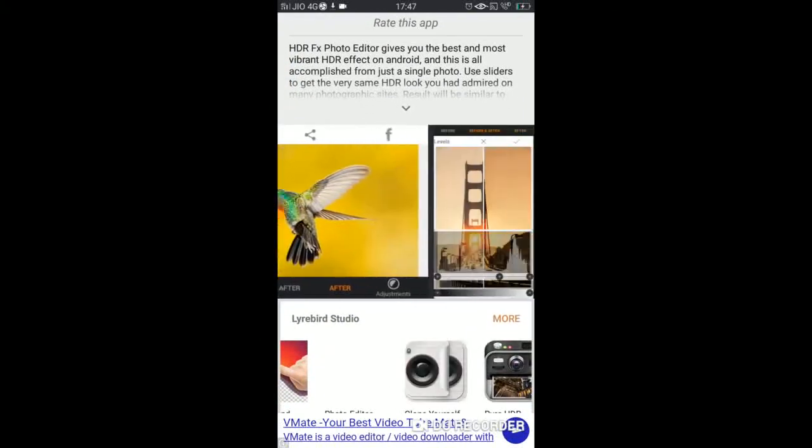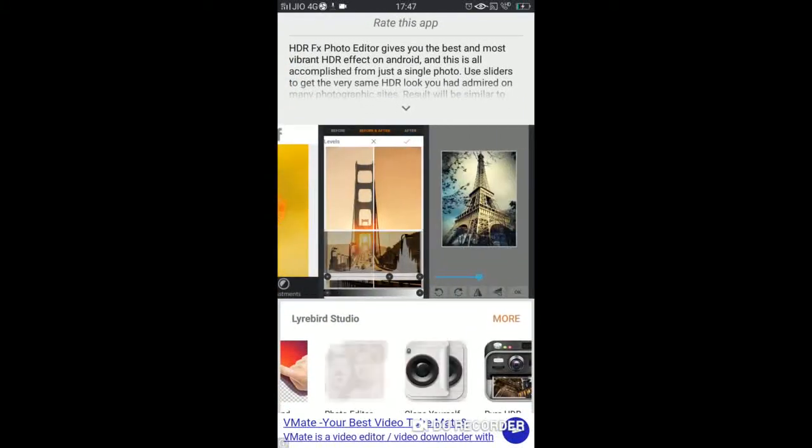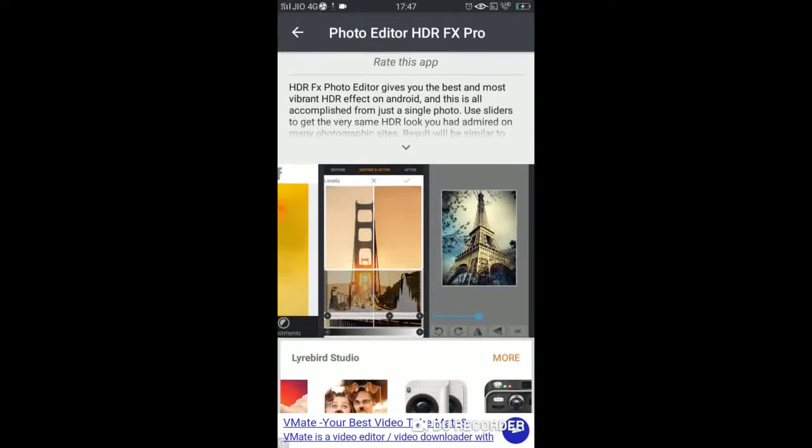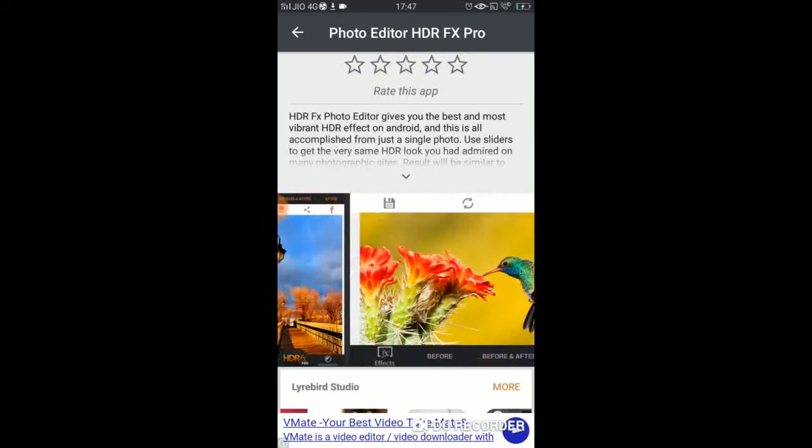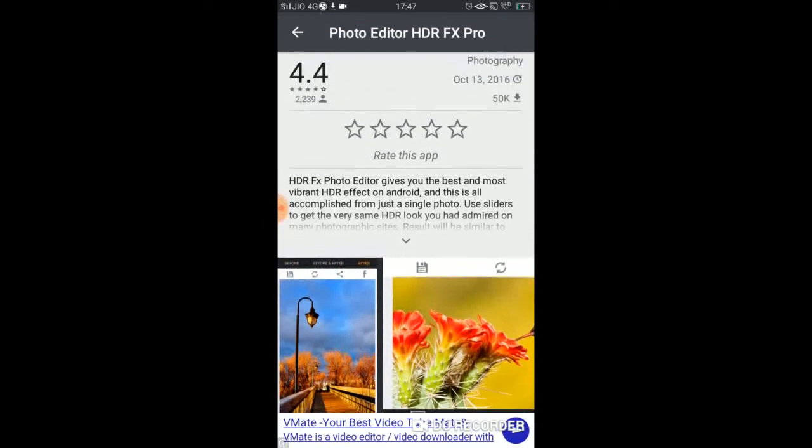You can see it. It's a good editor. It looks like a good editor.